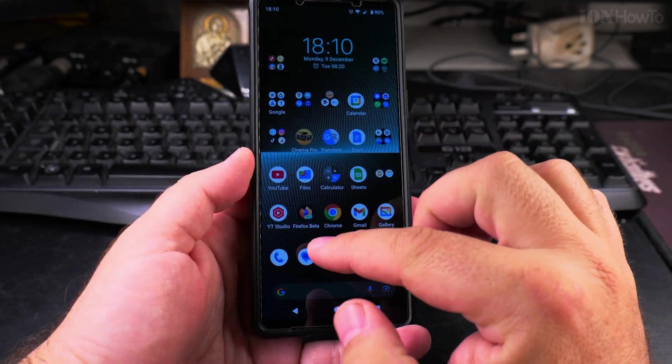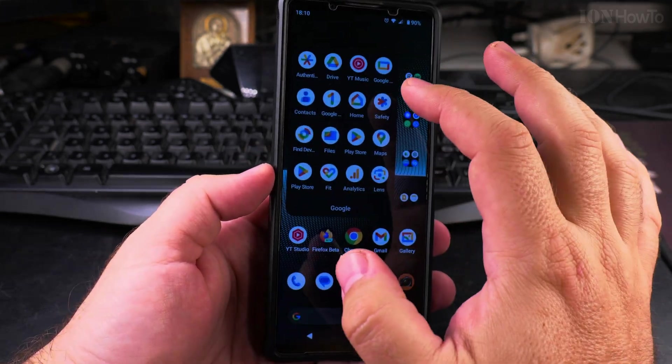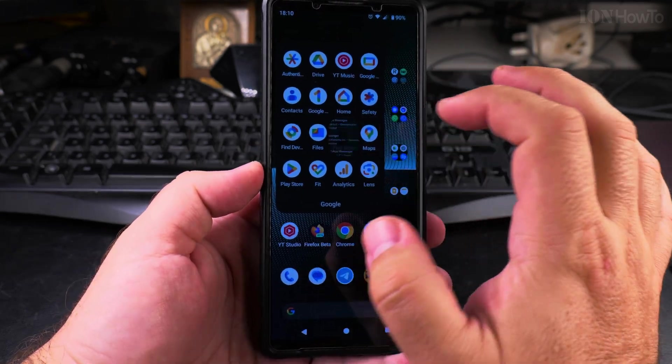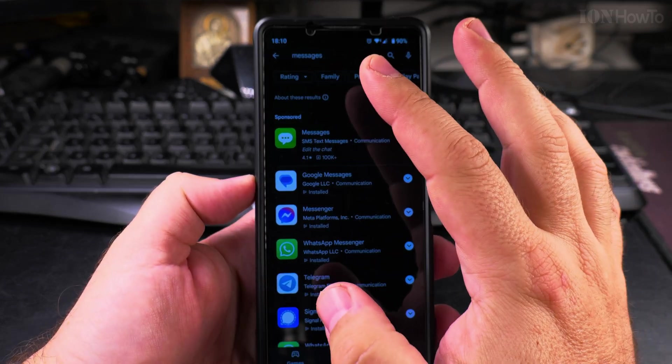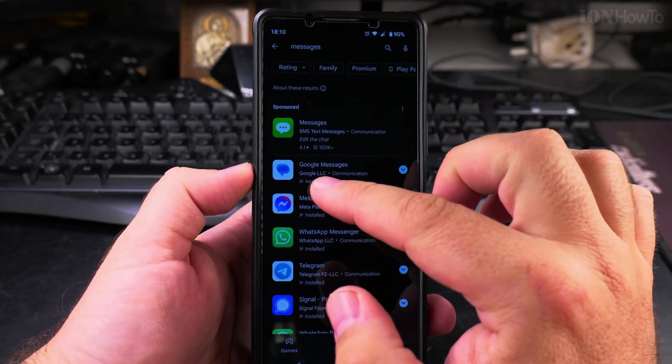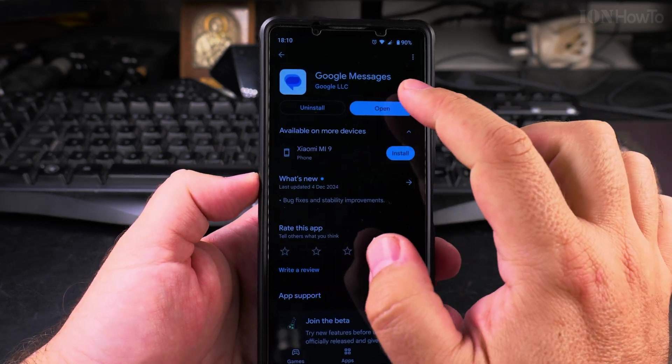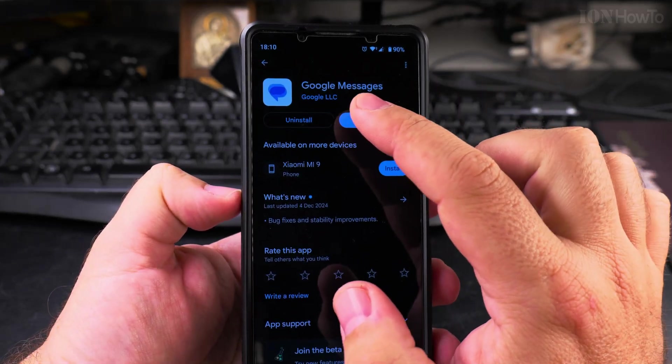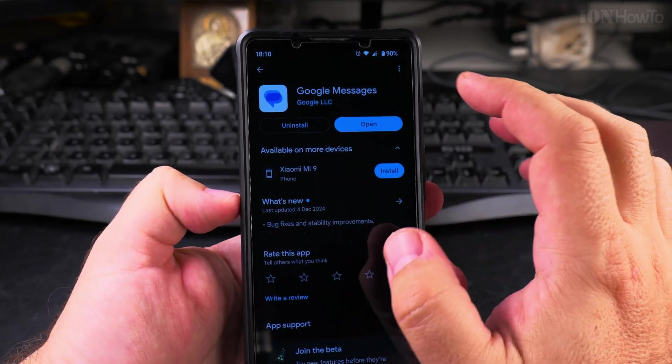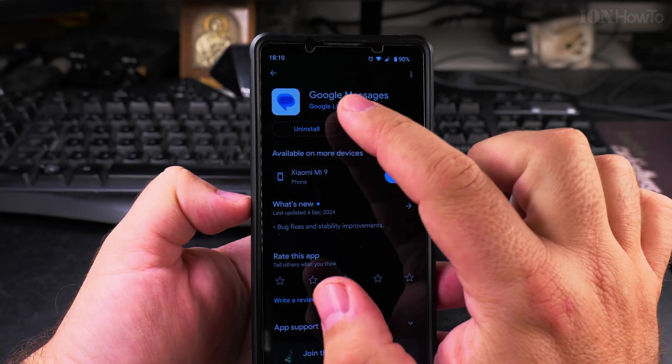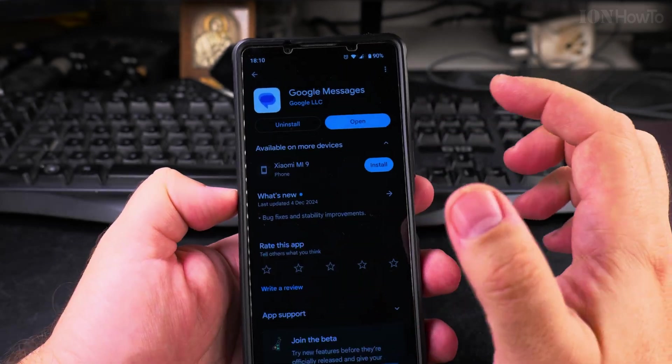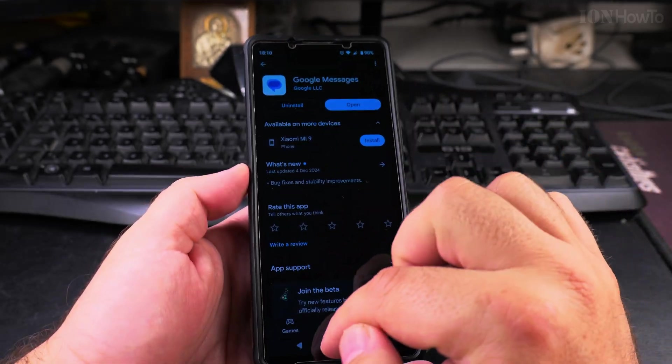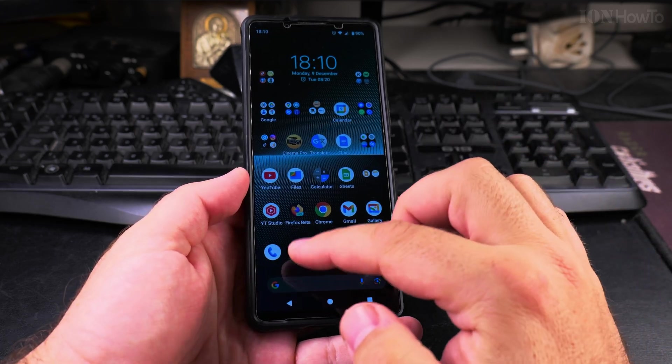To install the Messages app from Google, you go to the Play Store and search for messages. Make sure you tap on the app that is from Google LLC, not some other apps. This is the icon and it's Google Messages. It's a very simple app, an SMS client.